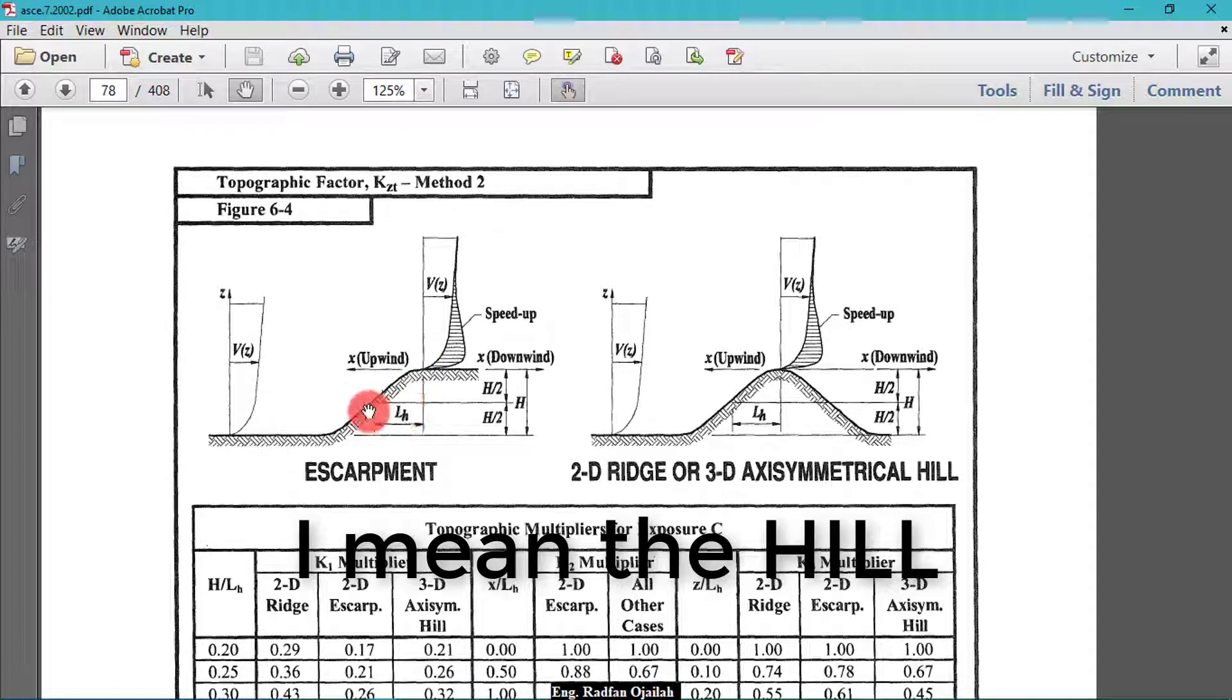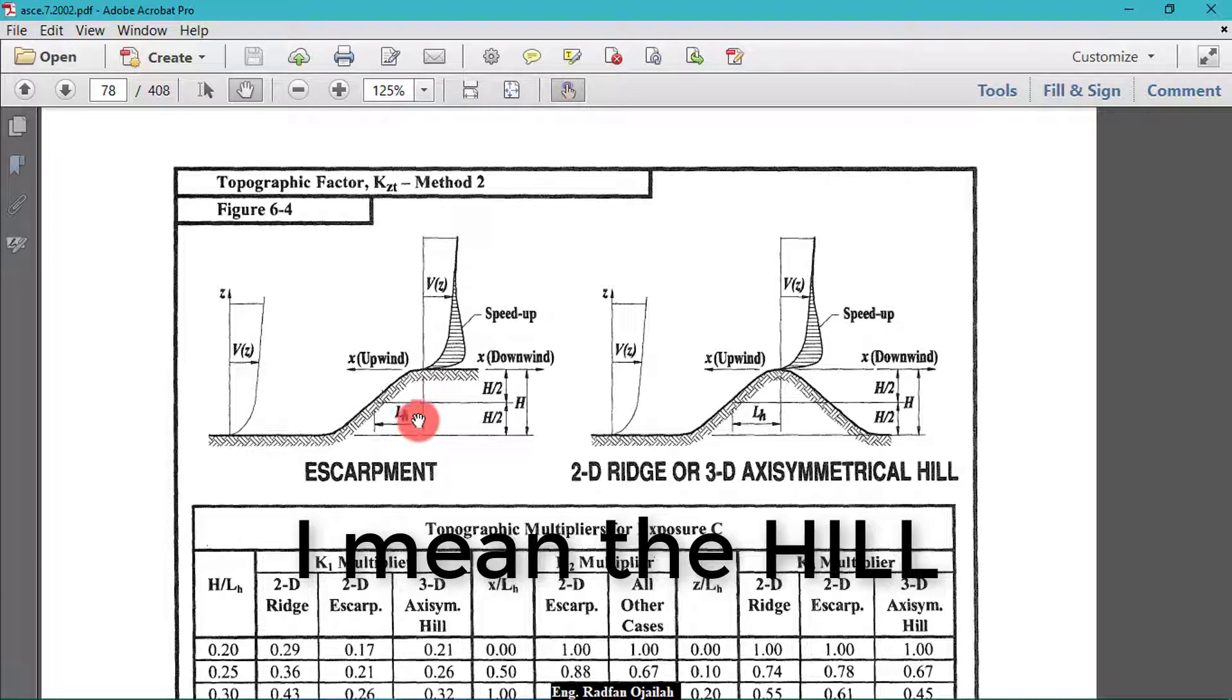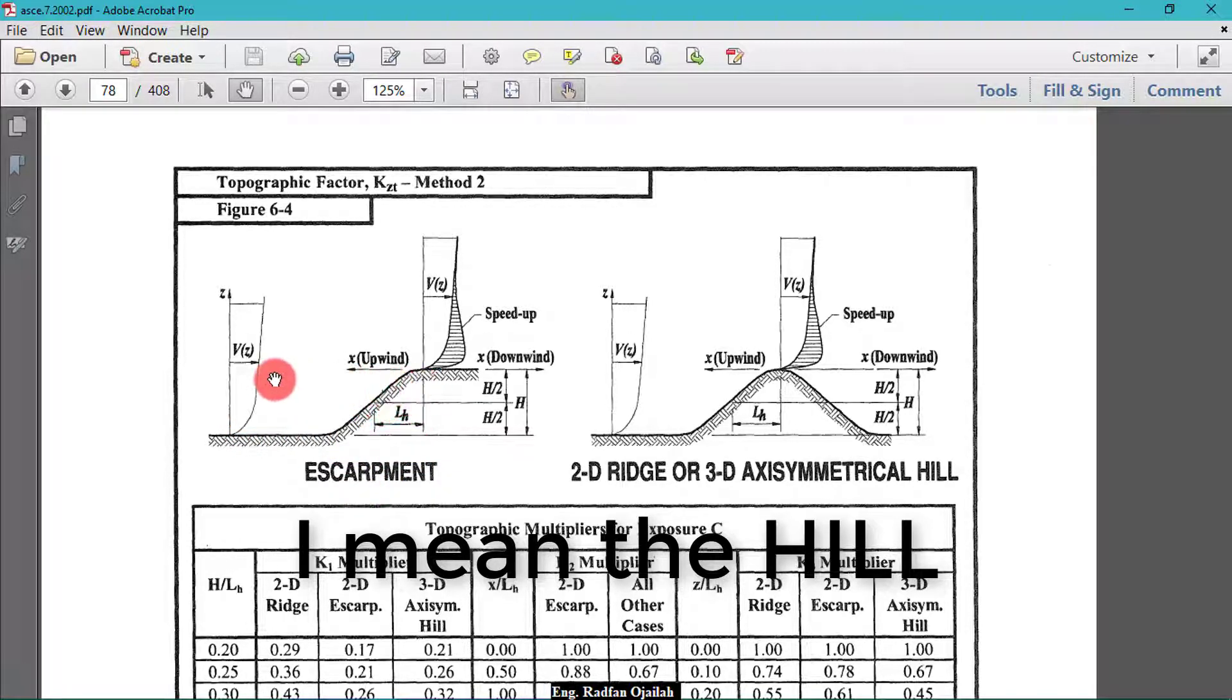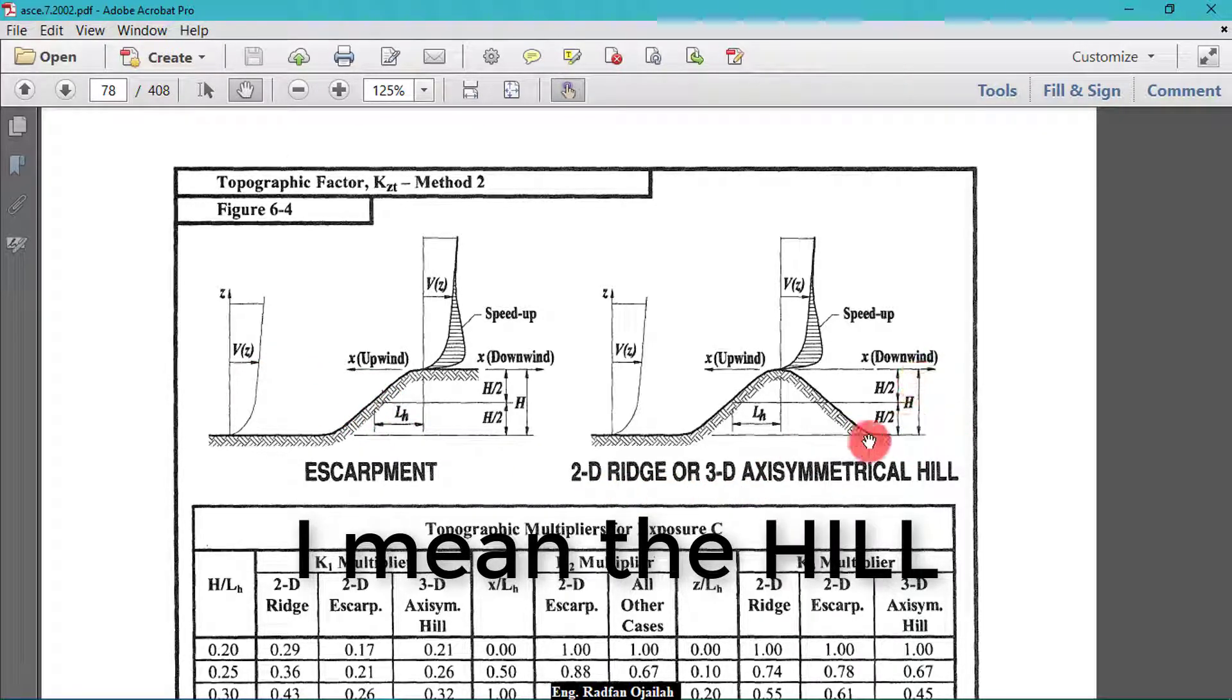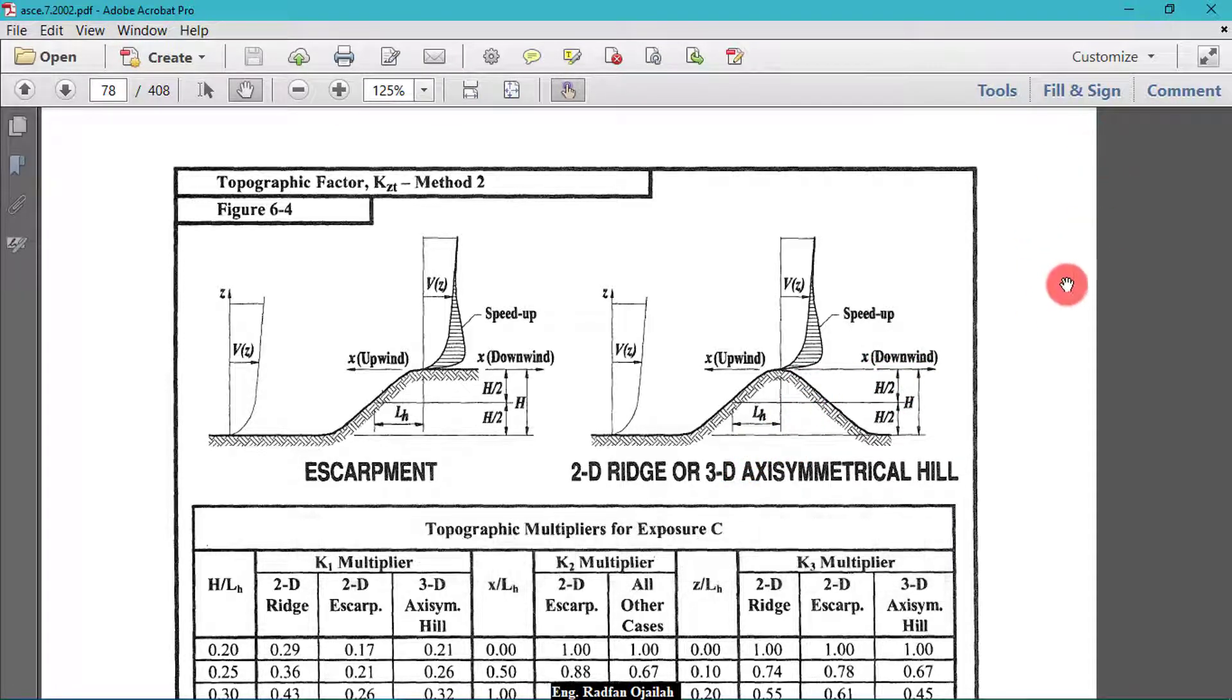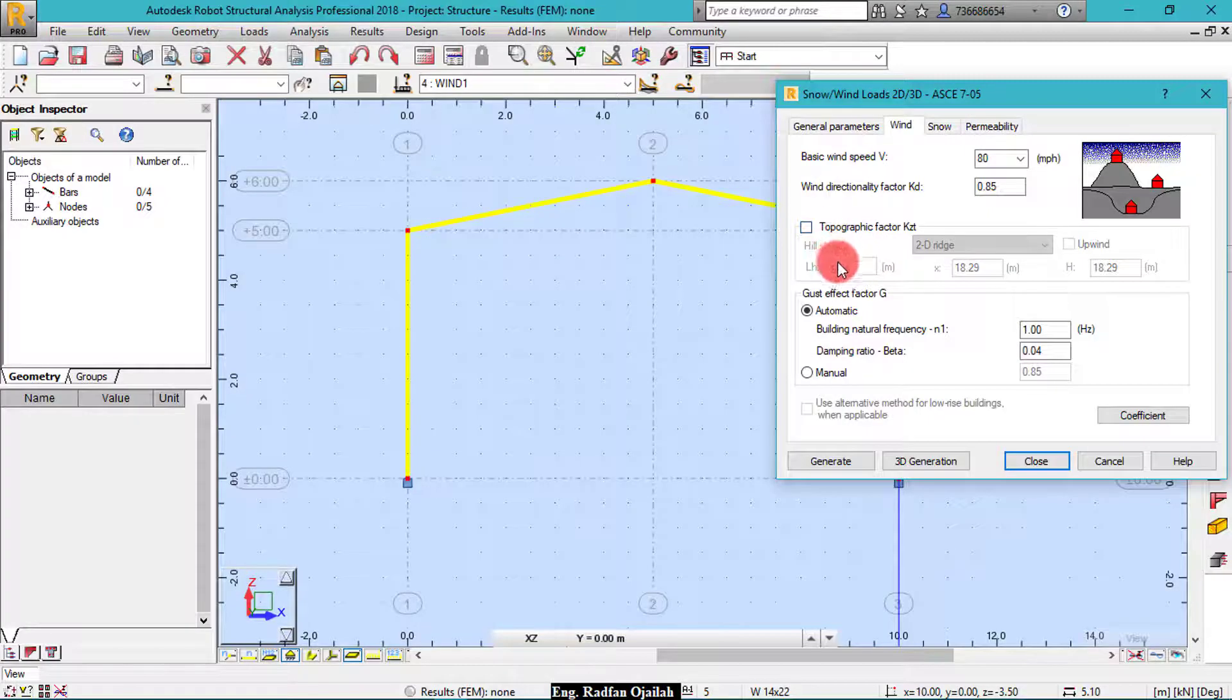So LH is the distance from the top of the mountain to the top of the mountain. And X is the distance between the building and the top of the mountain. And for H, H is the height of the mountain. So if these values are not known or you don't know them, you can uncheck this box and it will be taken as 1.